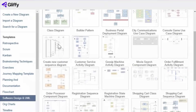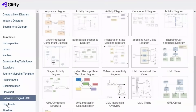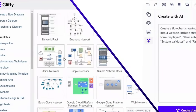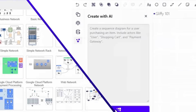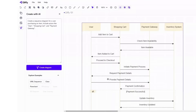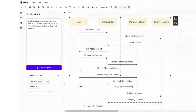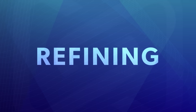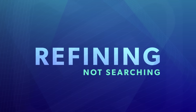Stop wasting time searching for the perfect template — that's not smart. Creating diagrams with AI eliminates the guesswork by generating a first draft tailored to your needs, so you can focus on refining, not searching.